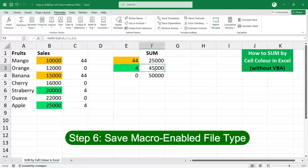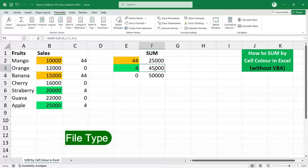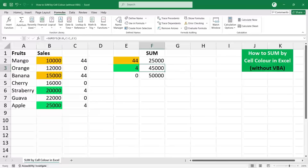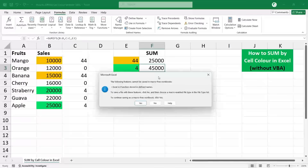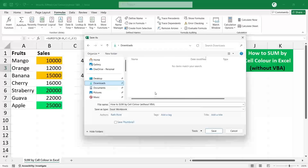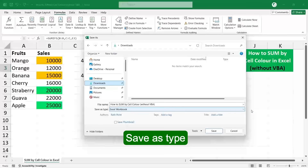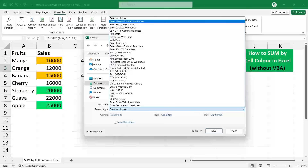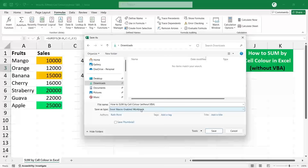Step 6: Save as a macro-enabled file type. This is important — if you don't save the file in the proper format, you may lose your data. If you click the Save button you will get an error box; click No to get the Save As dialog box. Under Save As Type, click the dropdown and select Excel Macro-Enabled Workbook, then click Save.